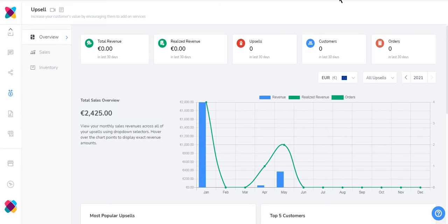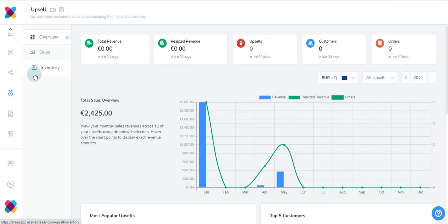The UpSales app consists of three areas: Overview, Sales, and Inventory. Overview is where you can get an overall view of how your UpSales are doing.